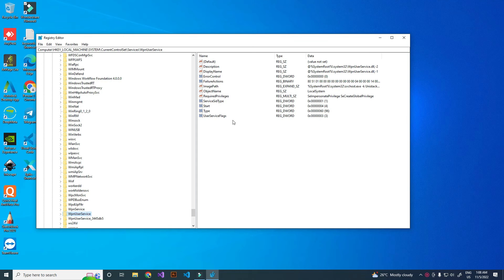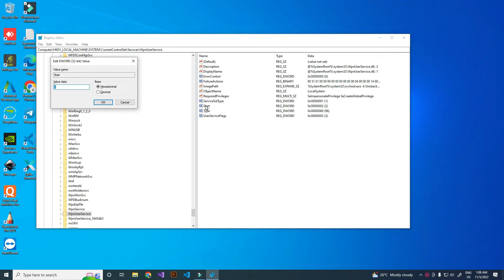On the right side, click on Start registry key and change the value to 4. Click OK.